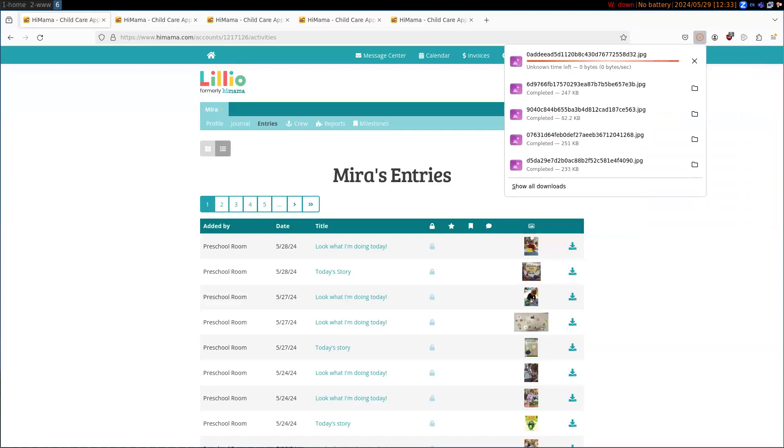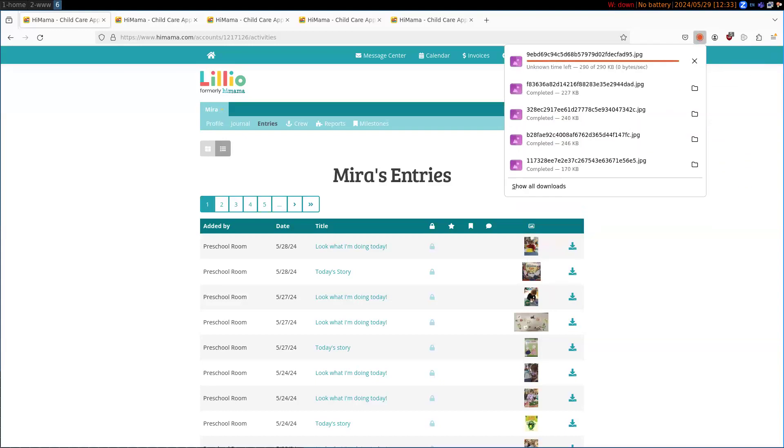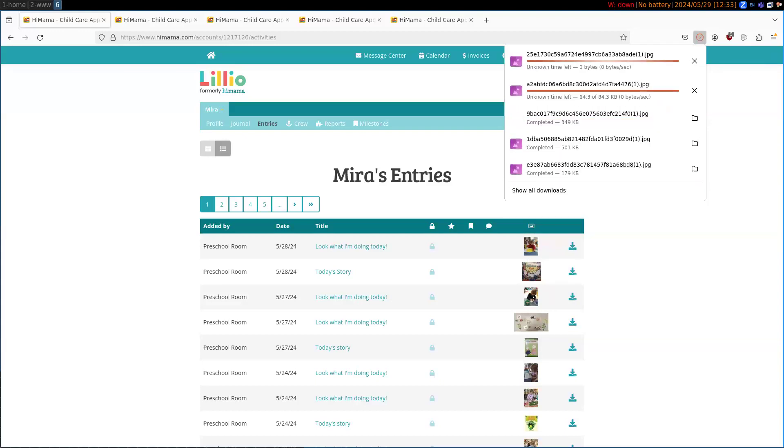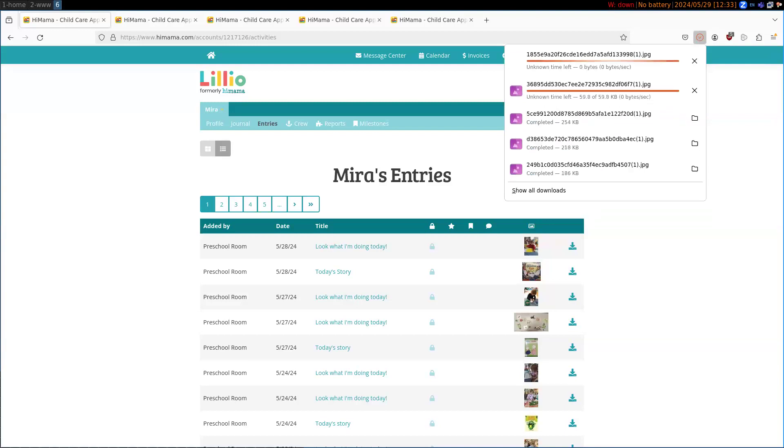Let's see this. Going through all the files, pulling them down off of Lilio's website.